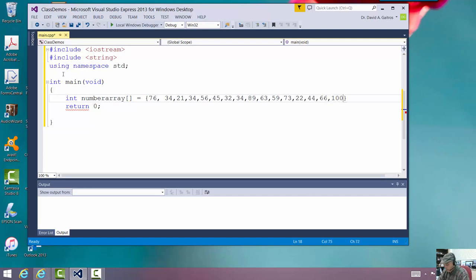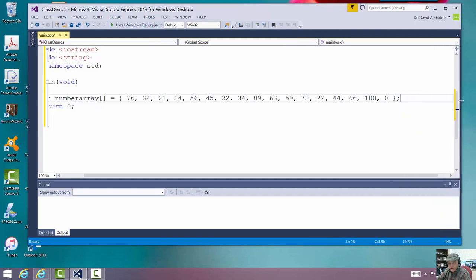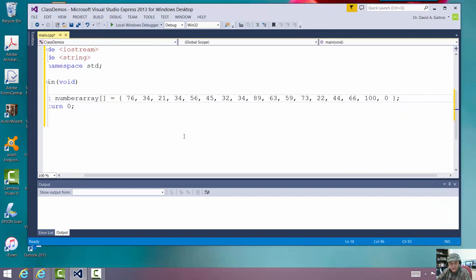100. And then our final number, which is really nothing, zero. Put a semicolon right there. And we will look. That looks like it's going to compile. Okay. Let's make the screen just a little bit wider. All right. There we go. Okay.